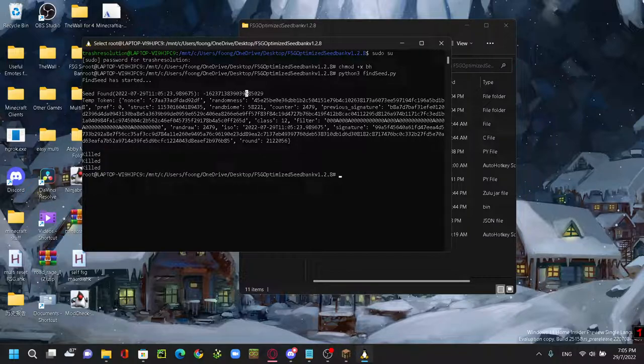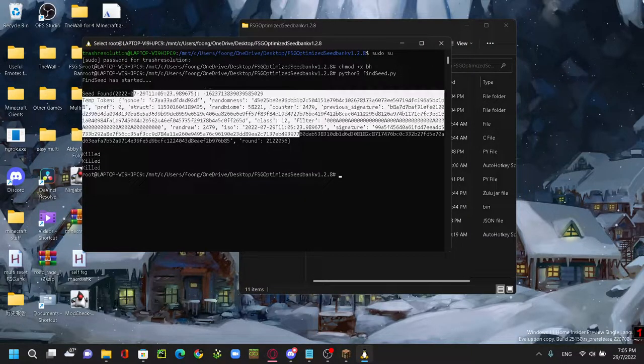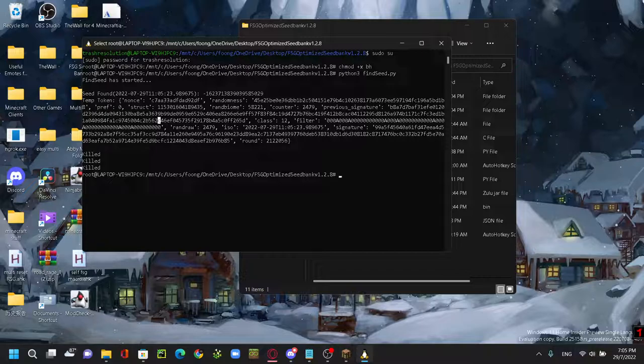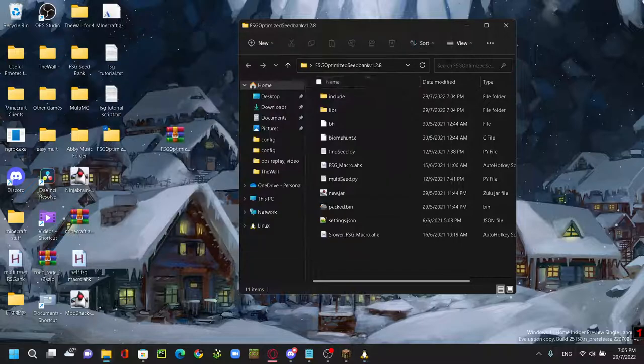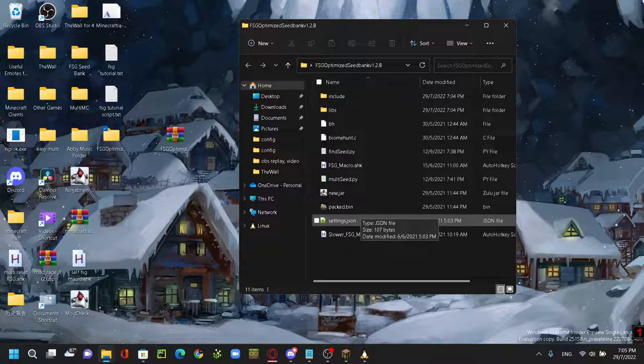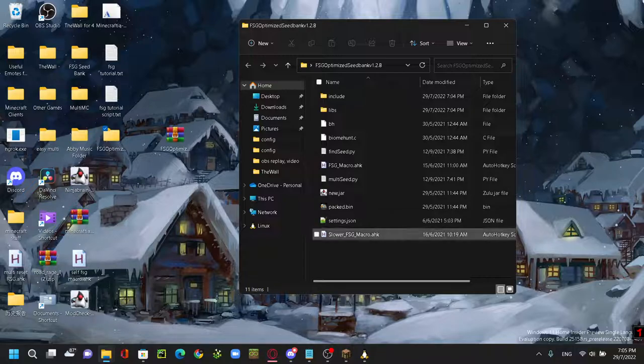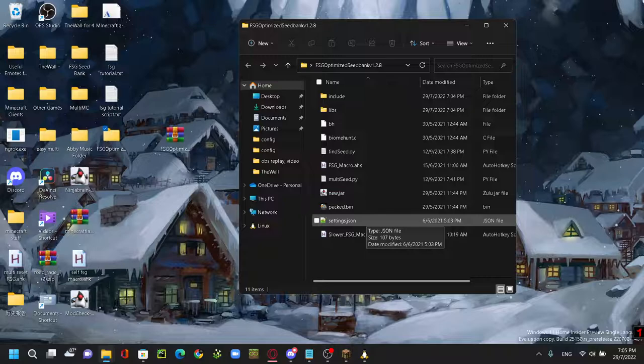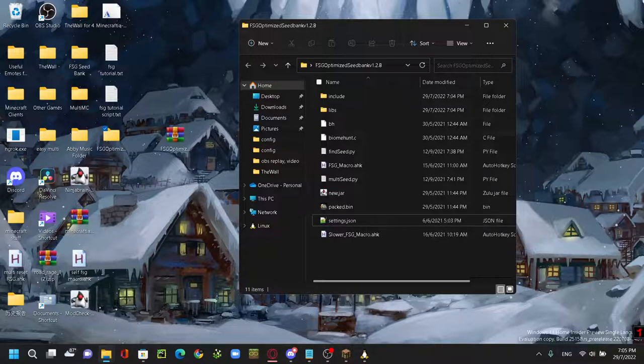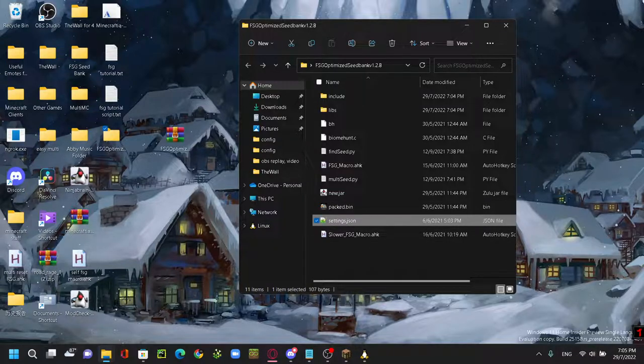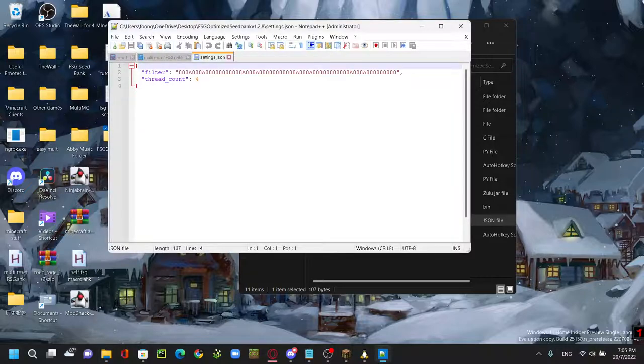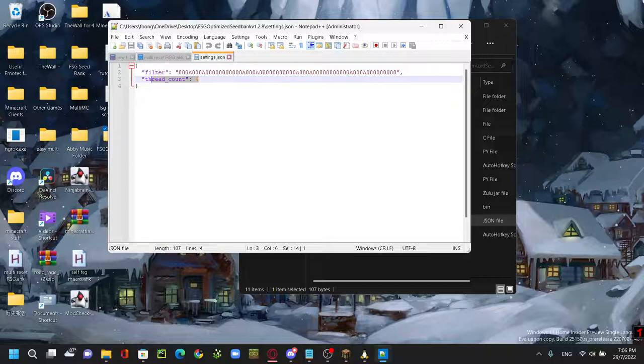Okay, so now we're going to talk about settings. So if you don't want to run the default filter, which is the golden carrots and the looting sword one, you can actually change it by going to your settings.json and double-click it. And here you will see a filter and a thread count. I leave this at four. If your PC is slightly better, you can check by pressing ctrl shift and escape.